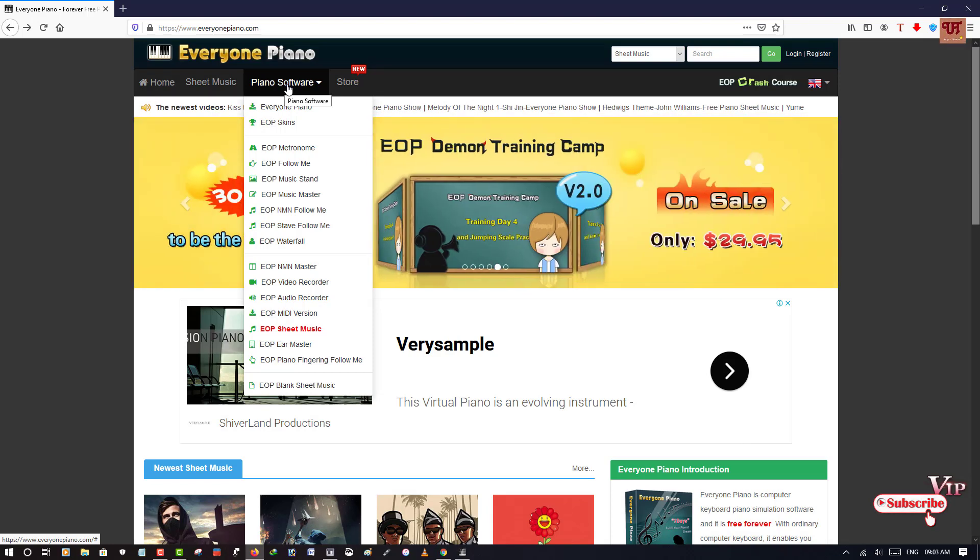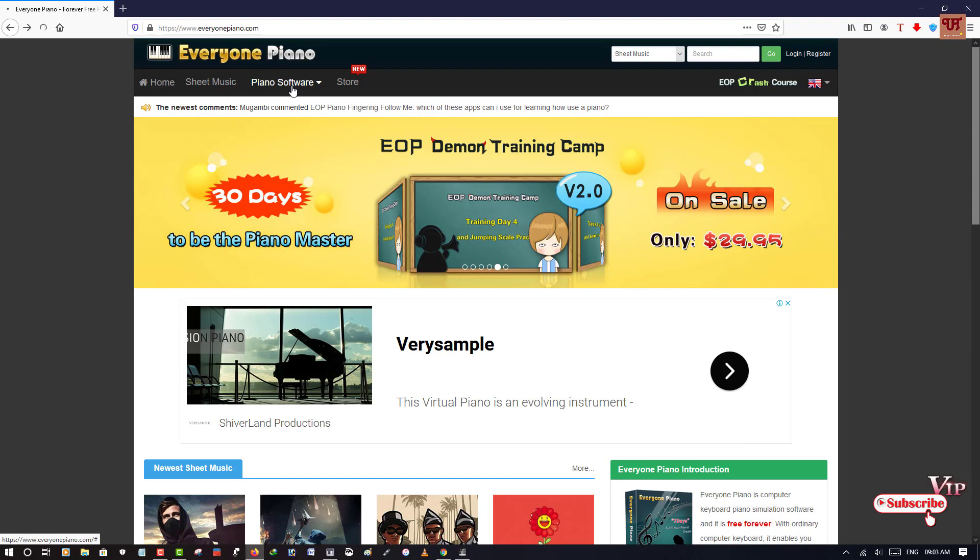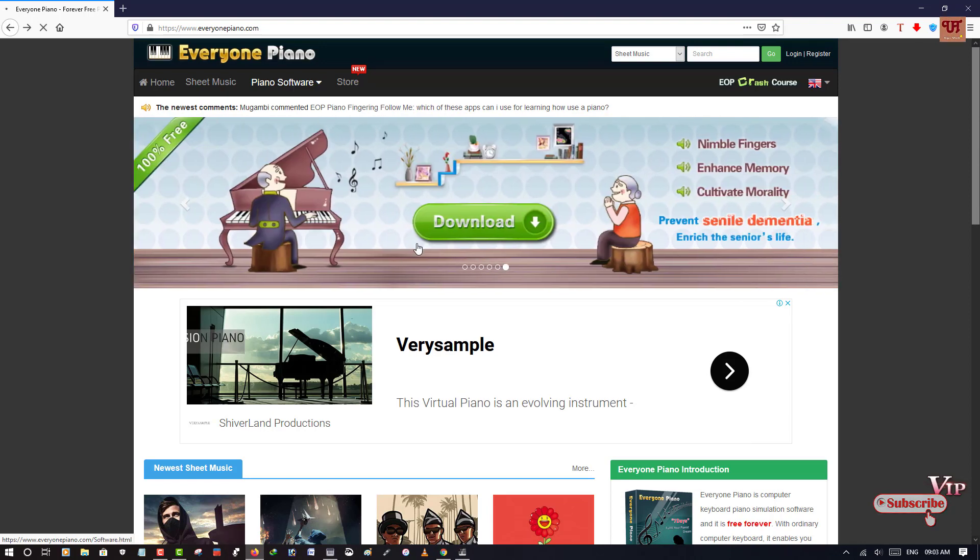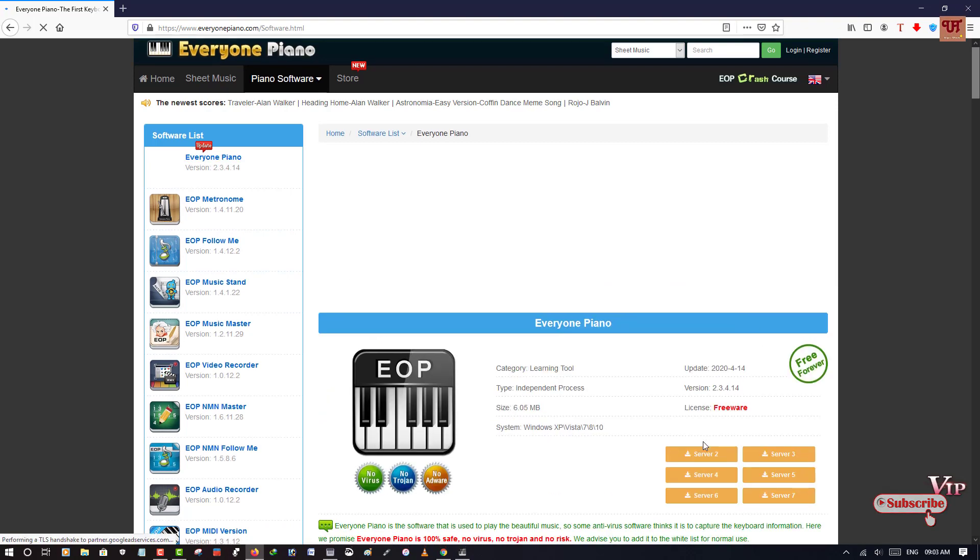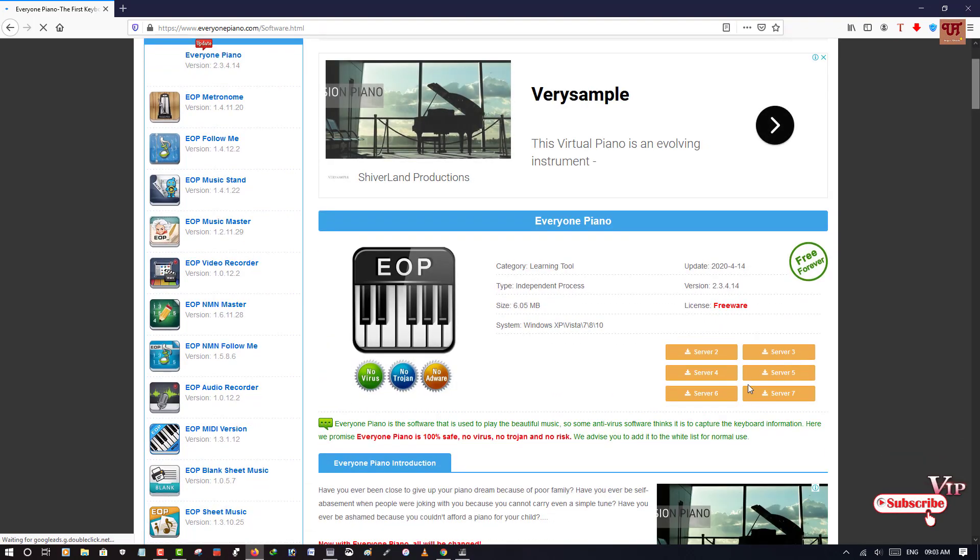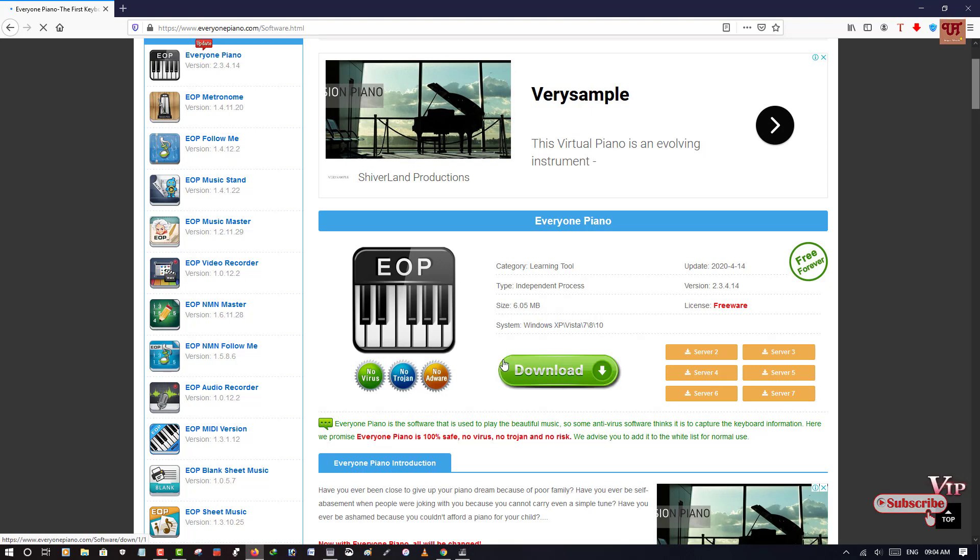So when you click on this piano software, you'll be taken to the download link pages. As you can see here the servers, you can use any server to download this Everyone Piano software. And on the left hand side you can see different plugins.